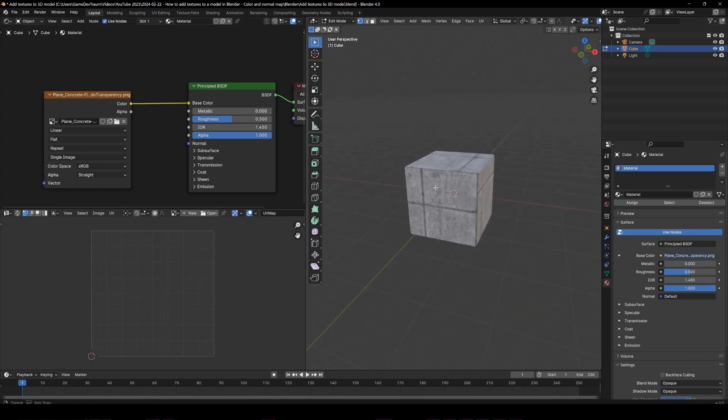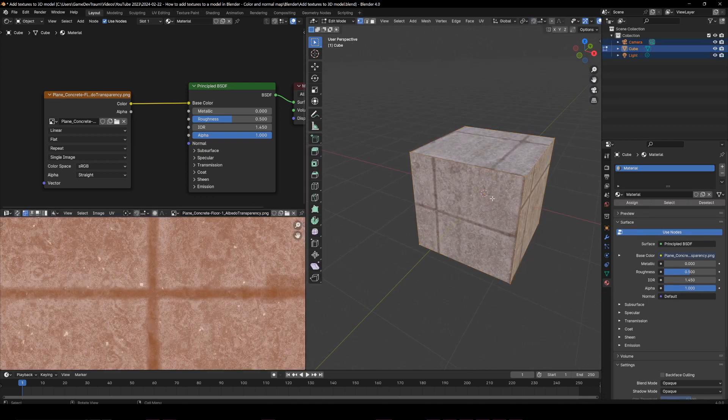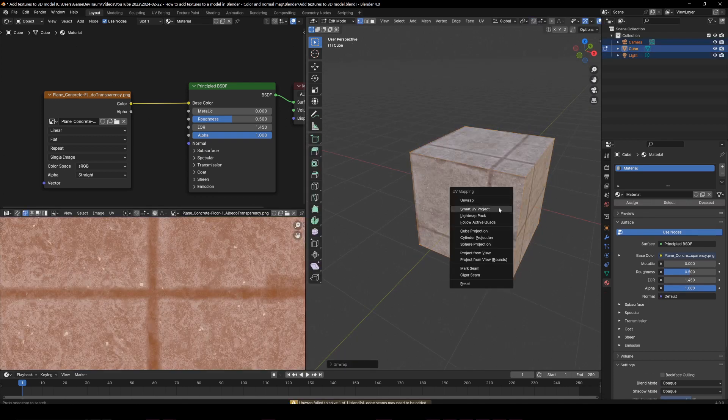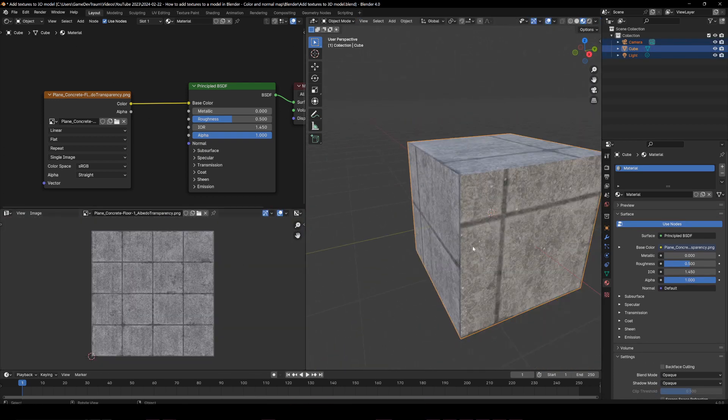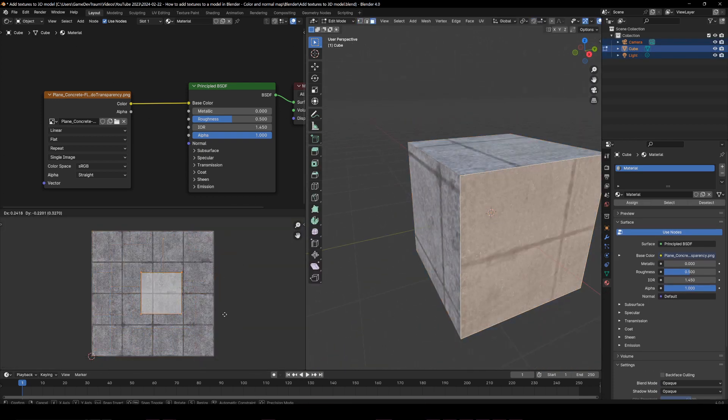Now your model should display a texture. You can play with the UV map to get different results.